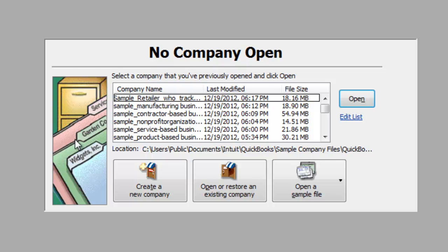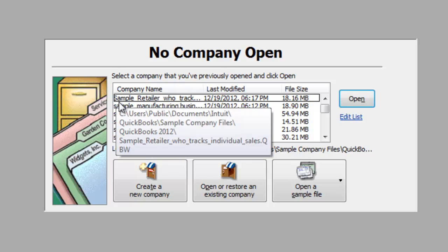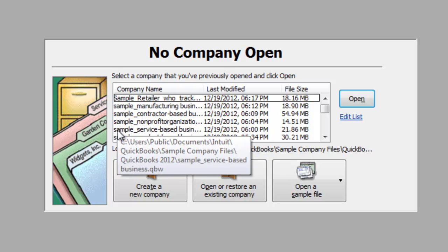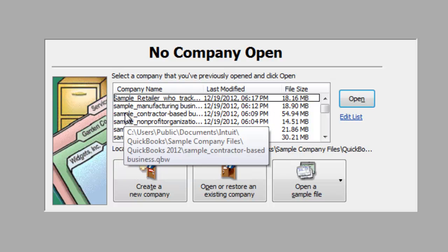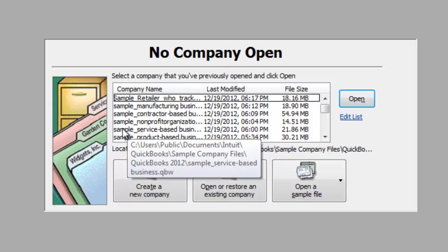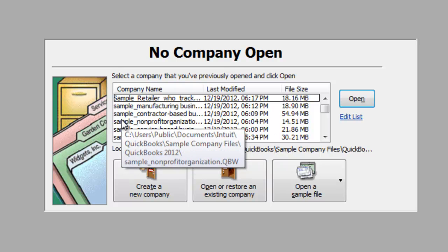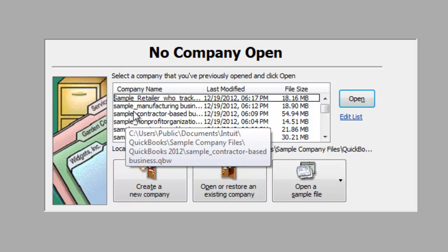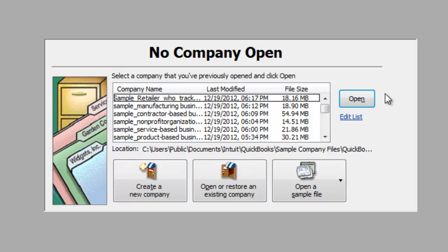Now this window allows us to do several things. First of all, it lists recently opened files on this computer. And if one of these was the one we wanted to work on, we could just click here, then click open.